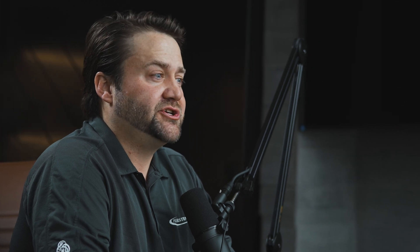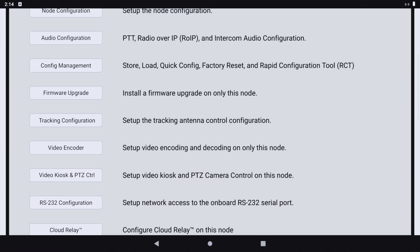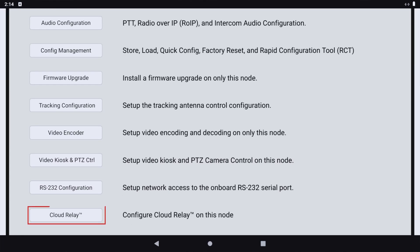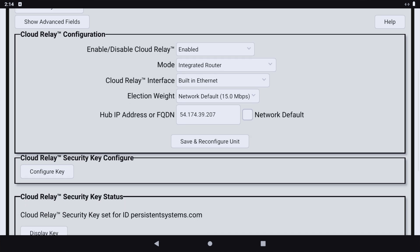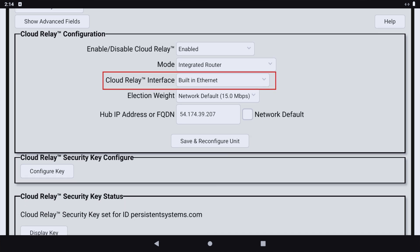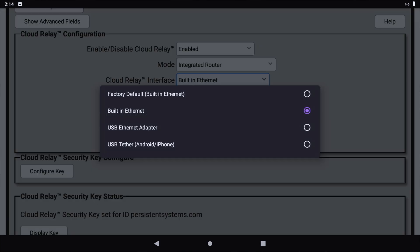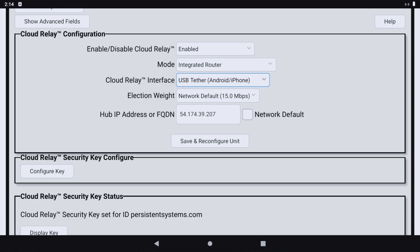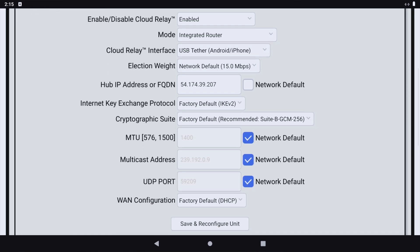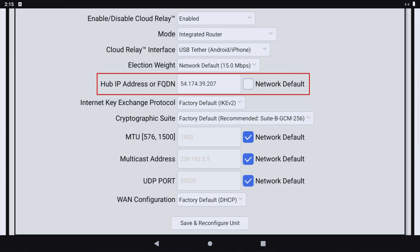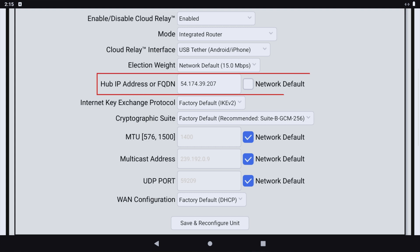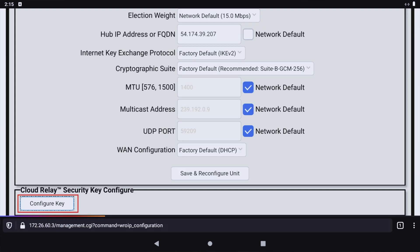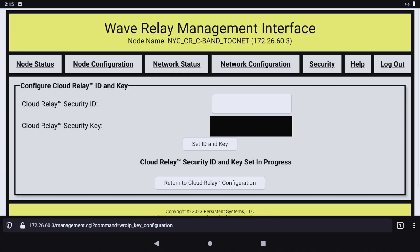Now I'll pull up the web management interface so that we can see the Cloud Relay configuration. I need to tell the MPU5 to access Cloud Relay via a USB interface through the USB connected to my iPhone. Here, I will enter the IP address or domain name of the Cloud Relay hub and provide a security key.